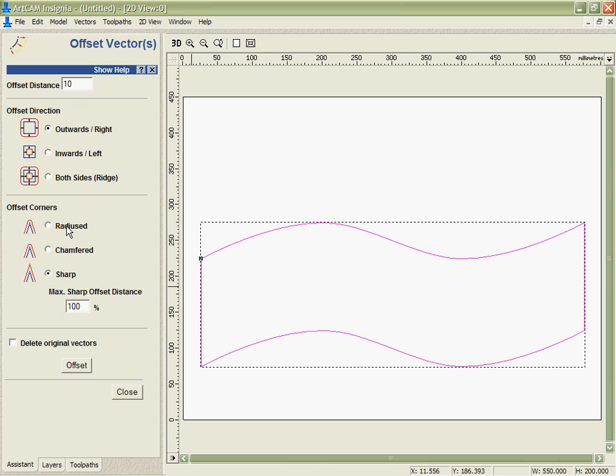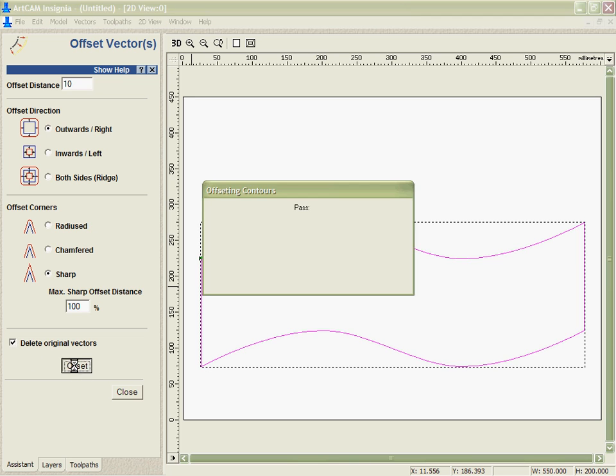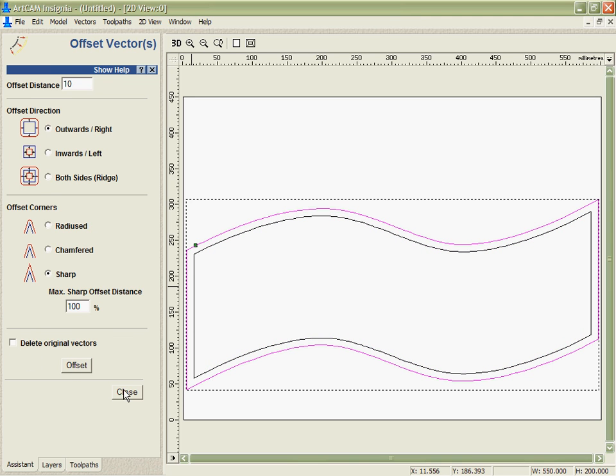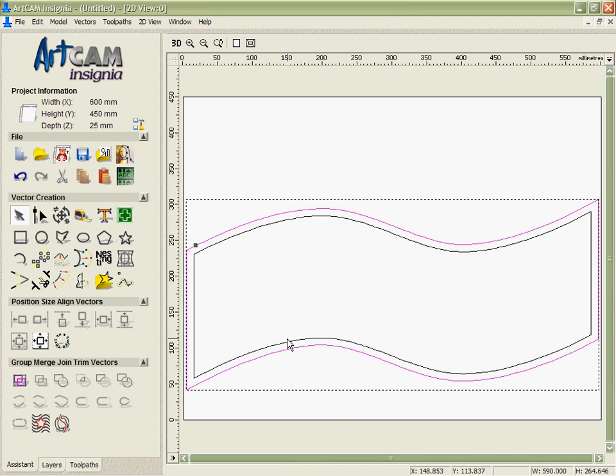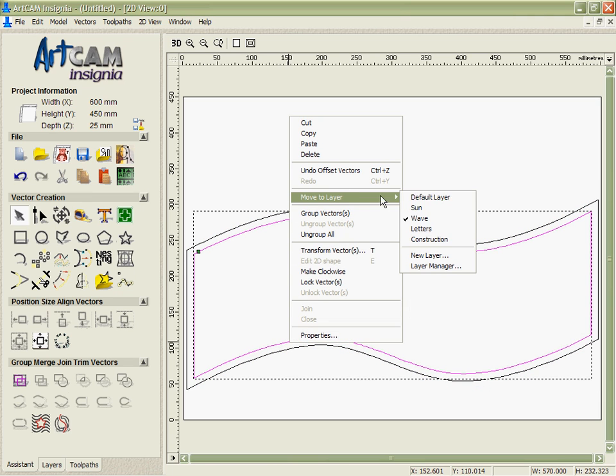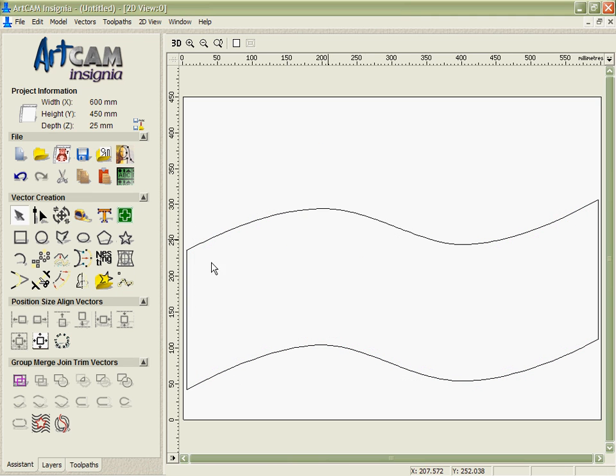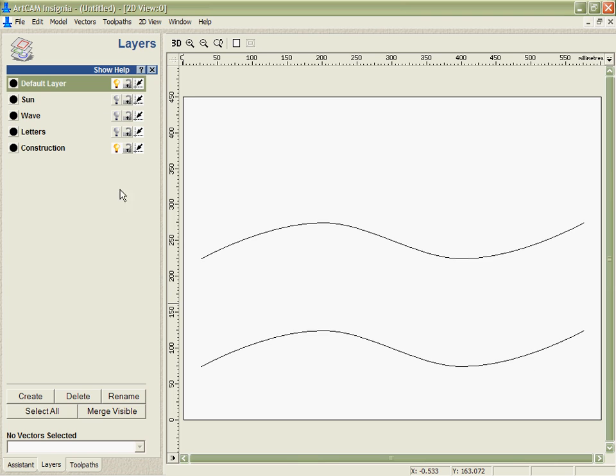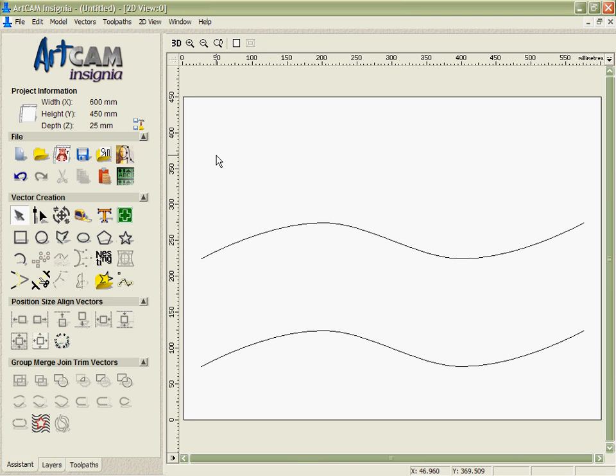I'm going to go into the offsetting tool. I'm going to offset this by 10mm outwards with sharp corners. And I want to delete the originals. Then I'm going to offset it and make a copy. And we'll just move these offsets again onto a couple of different layers.